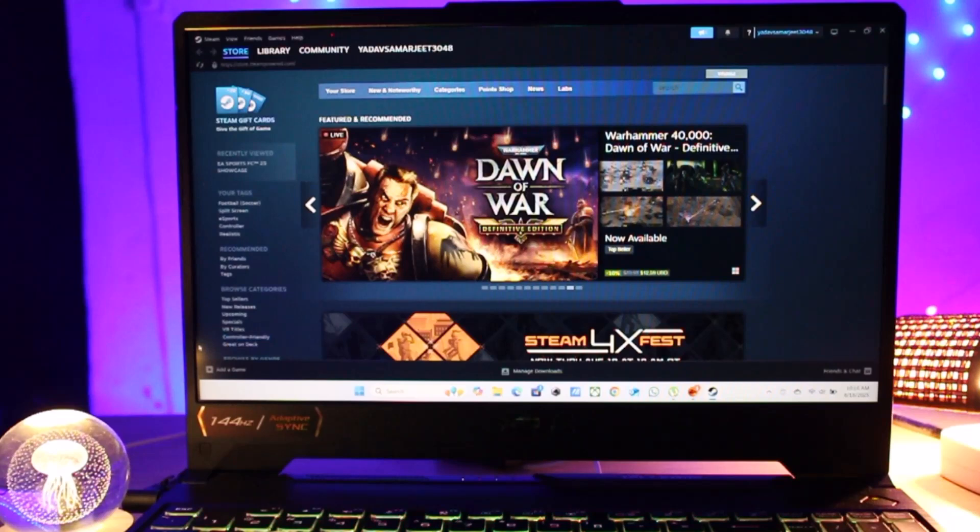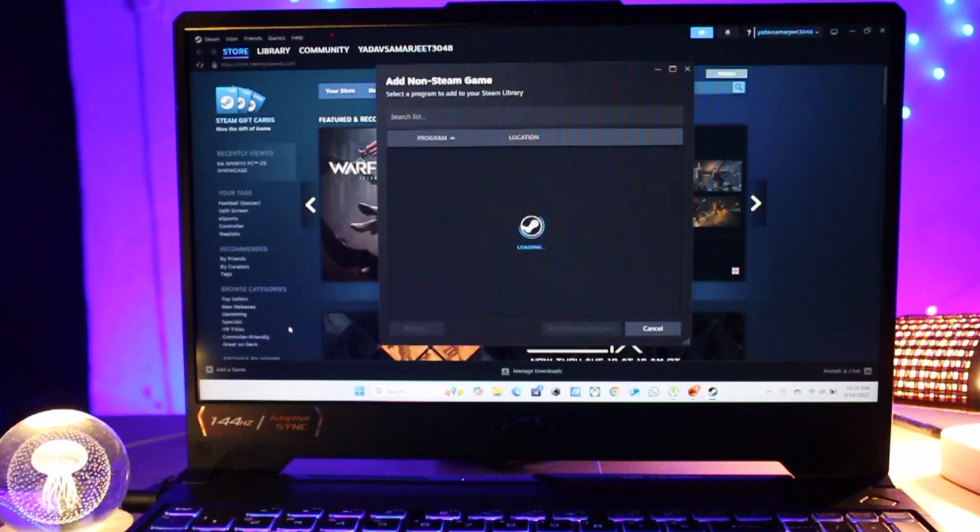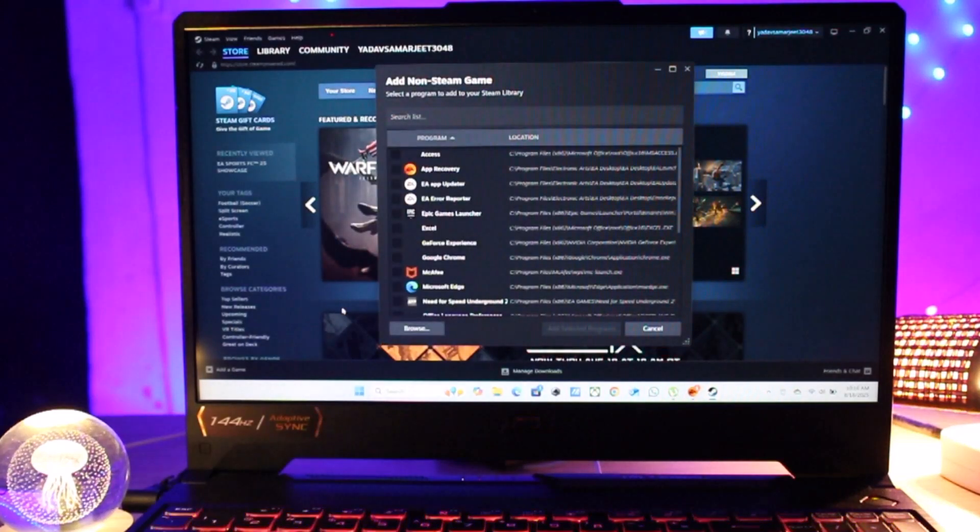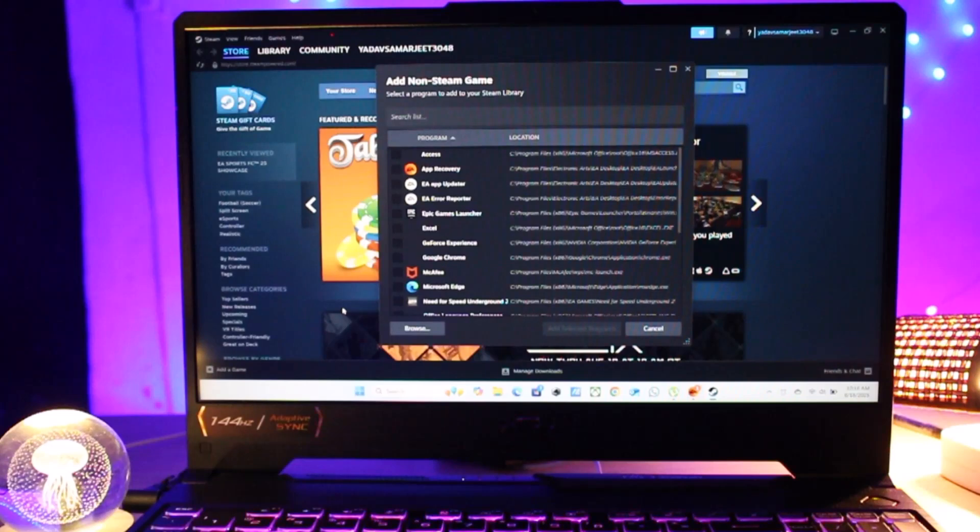You will see the button that says Add Game. Click on it, then select Add a Non-Steam Game from the menu. A new window will pop up showing a list of game programs installed on your PC.